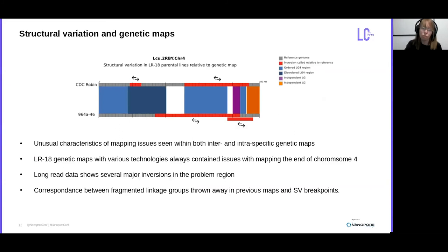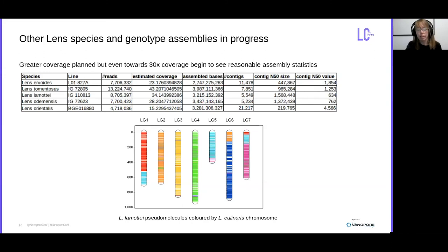We also have assemblies of the other species in progress. We had hoped to show a few more complete assemblies, but unfortunately our lab has been shut down due to recent events and sequencing has halted. We've done some interim assemblies with lower coverage that show we can still obtain very reasonable numbers, and we're hoping to bring all of these up to full 50-fold coverage and finish the assemblies once everything opens back up again. Shown below is an example of the sorts of translocations and interesting variation we expect to see — we've colored the chromosomes of Lens lamottei according to the corresponding chromosome in Lens culinaris, showing several different inter-chromosomal translocations.